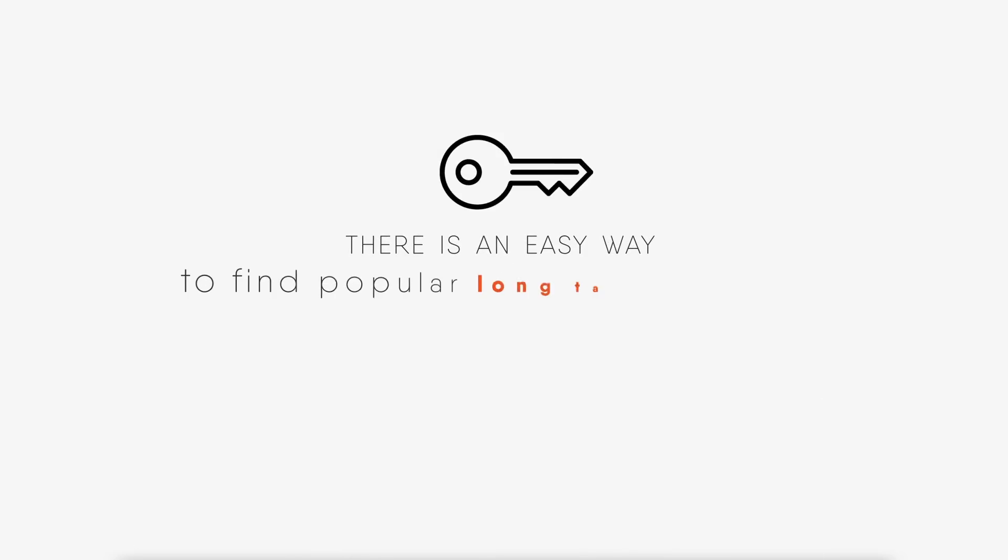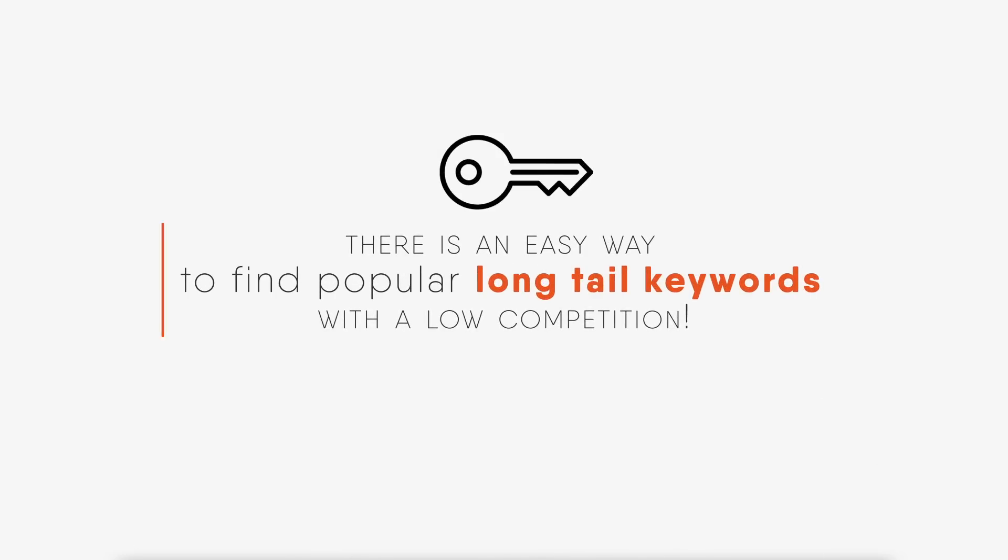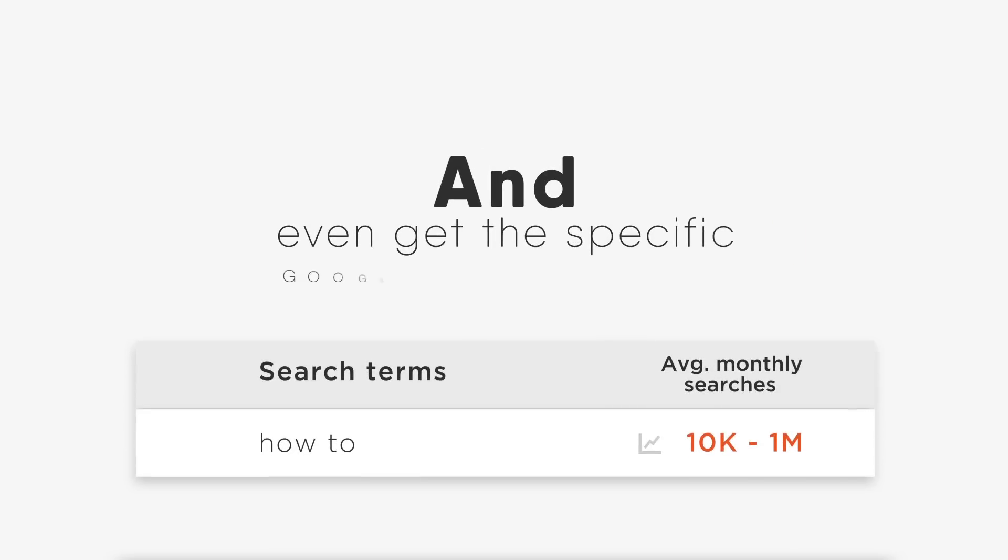But don't worry, there is an easy way to find popular long-tail keywords with low competition and even get the specific Google search volume data.